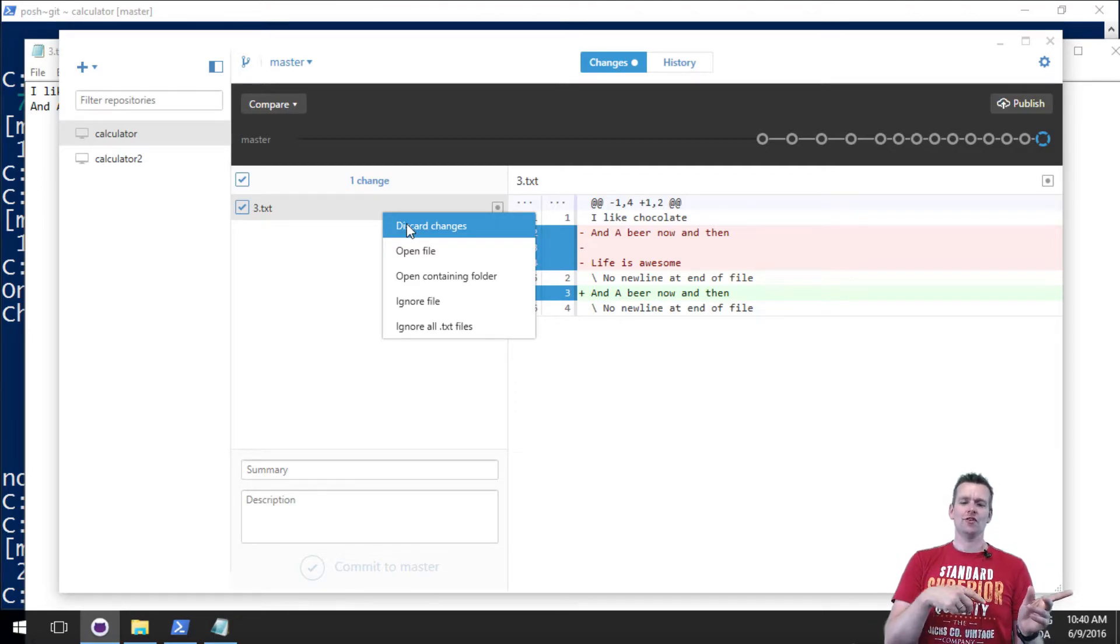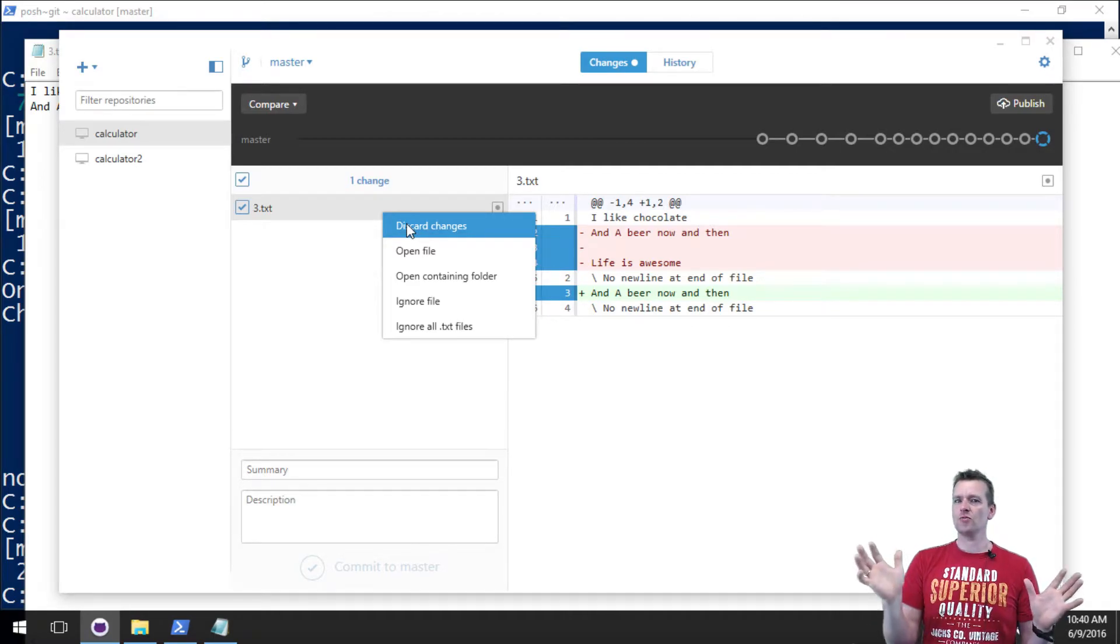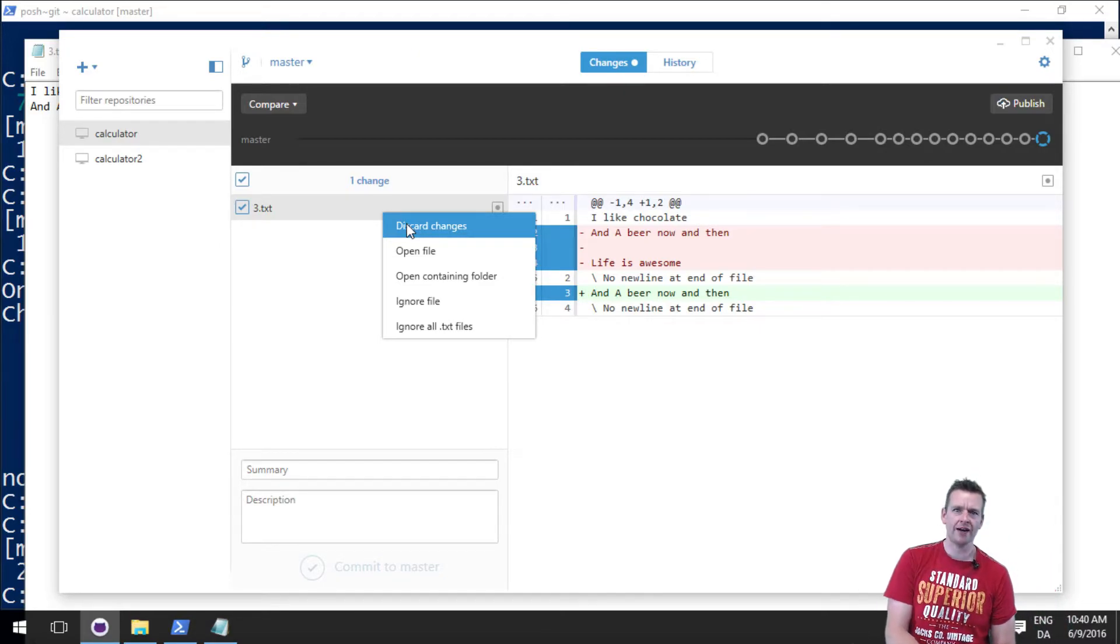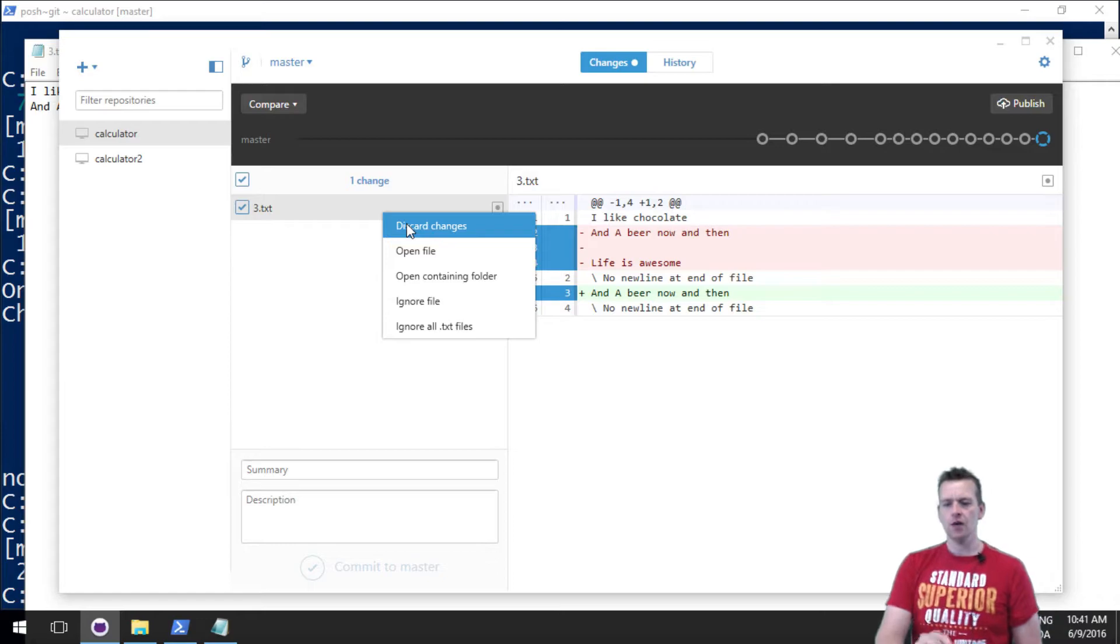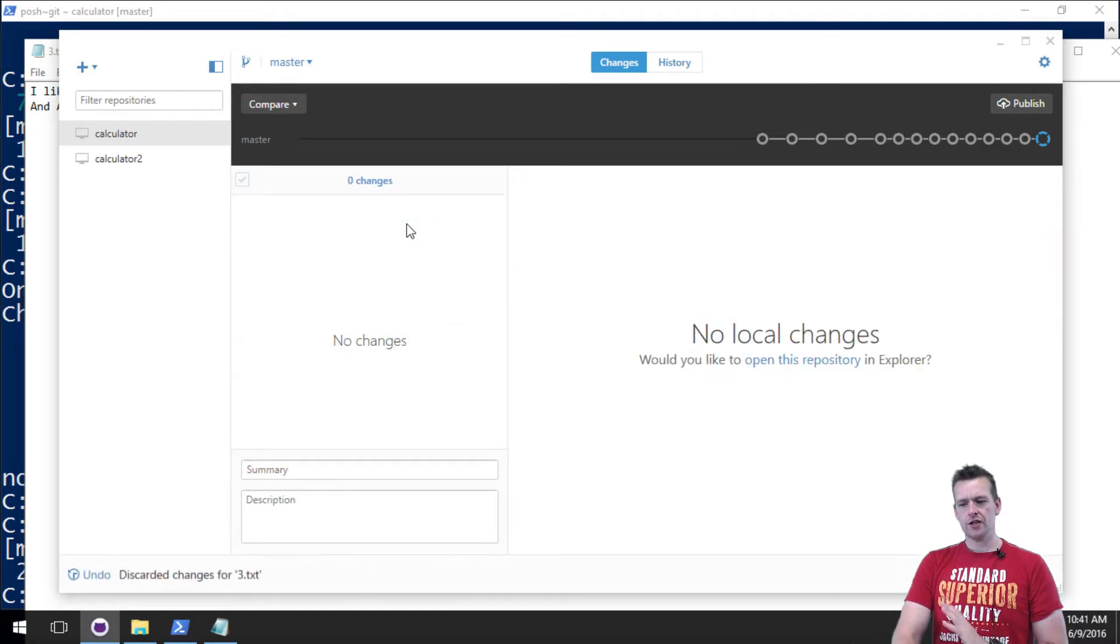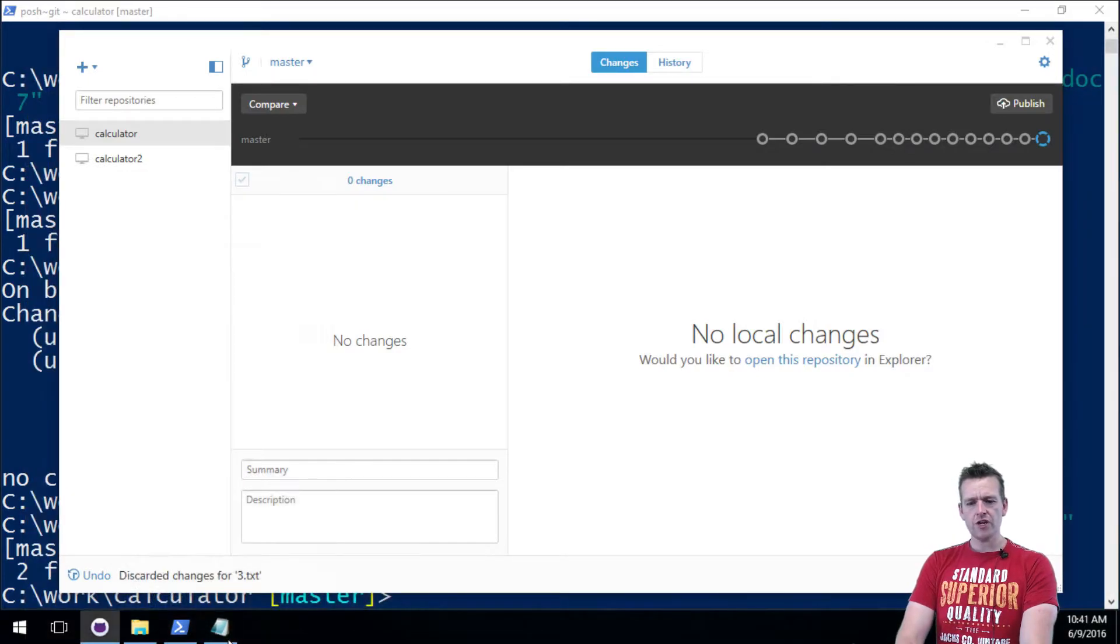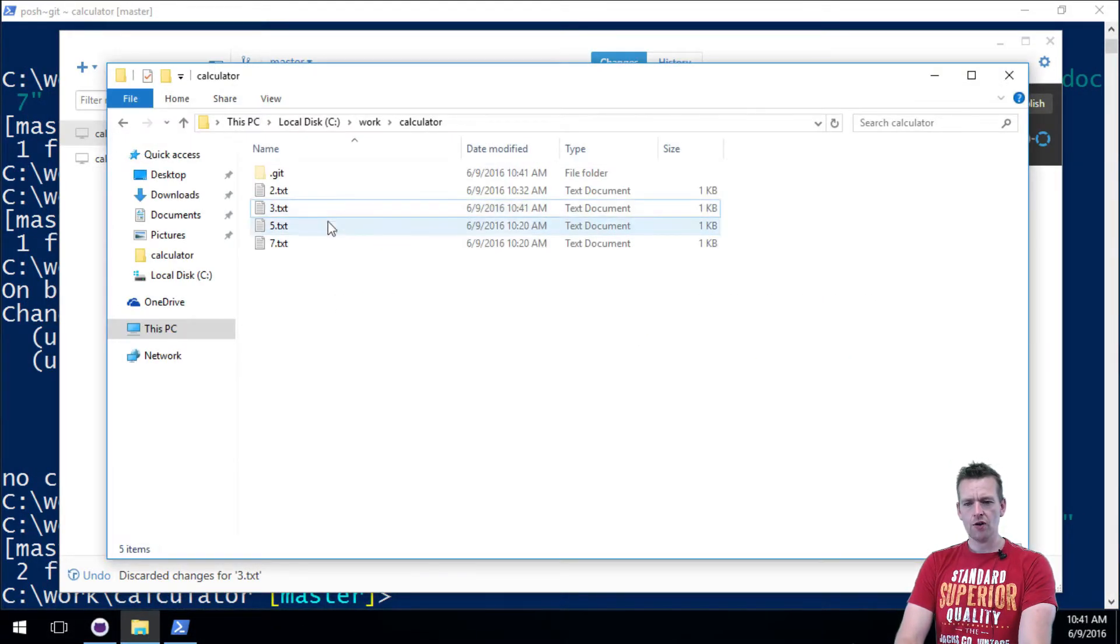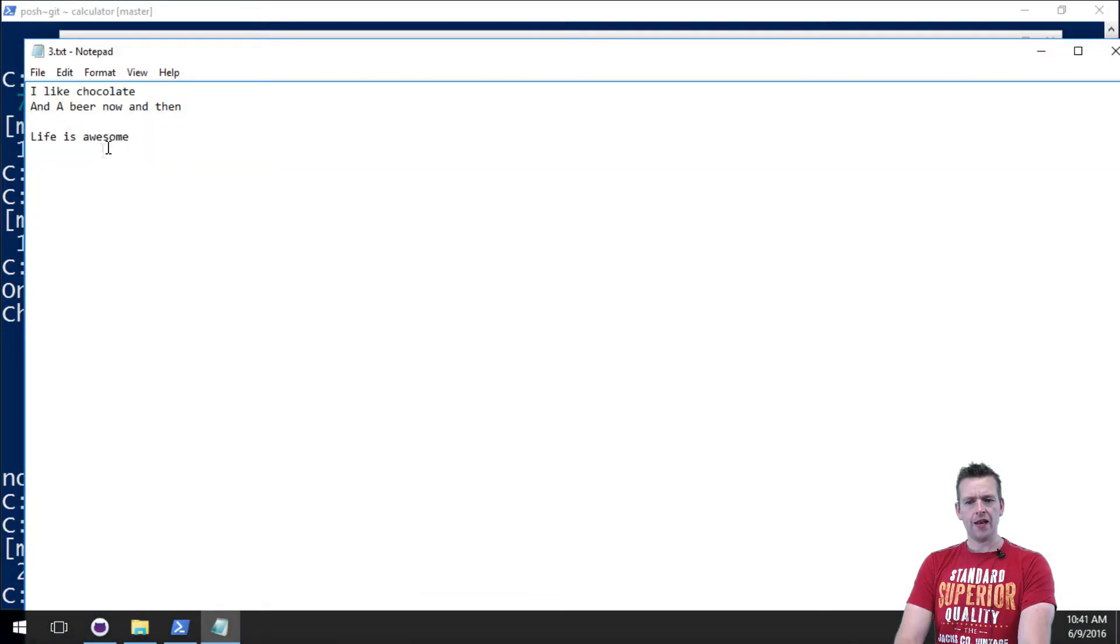Discard changes is the same as the checkout command. I'll show you in the next lesson where I do that with the terminal. So I'll discard the changes. Everything is gone. If I just reopen my file here, you'll see that now life is awesome is actually back.